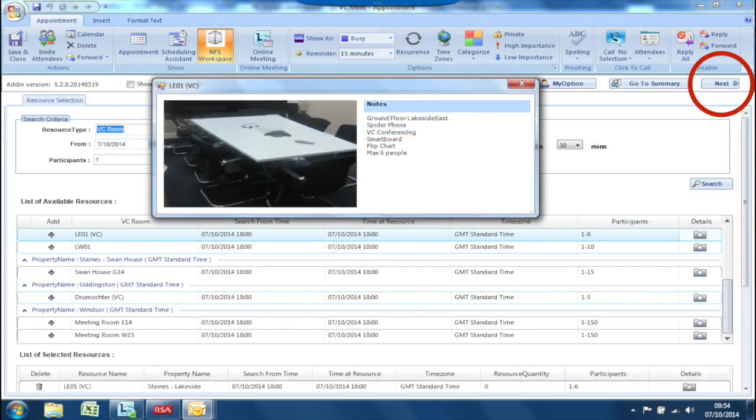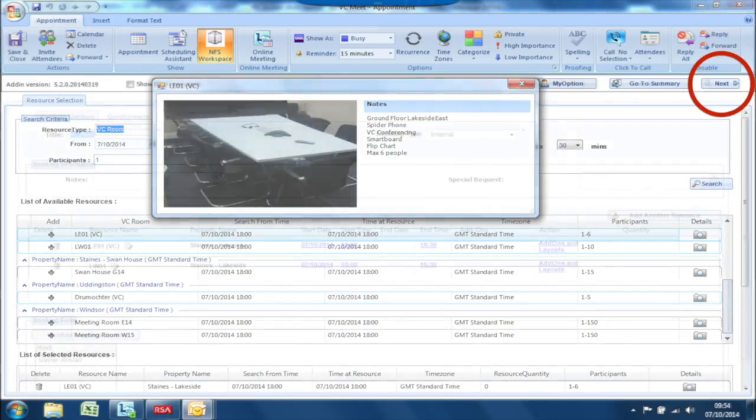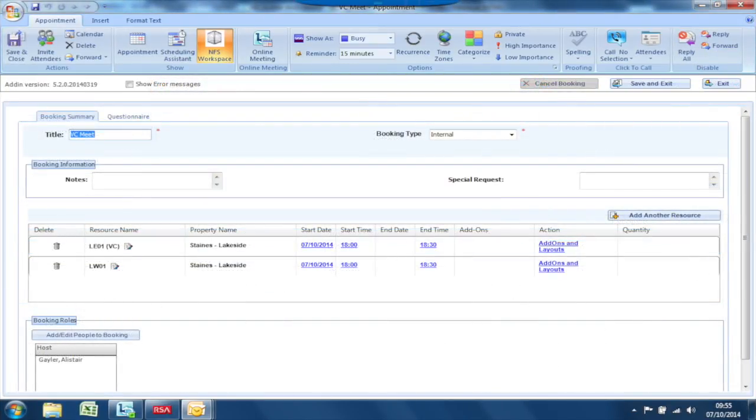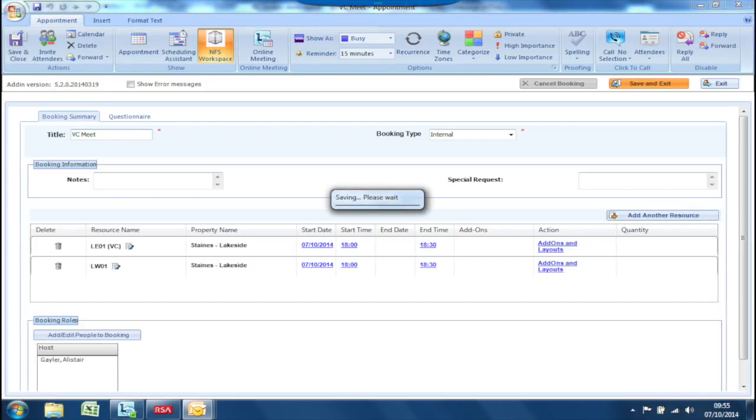Click Next to advance to the next screen. From this screen, you can review your booking and add additional notes or resources before clicking to save and exit to complete.